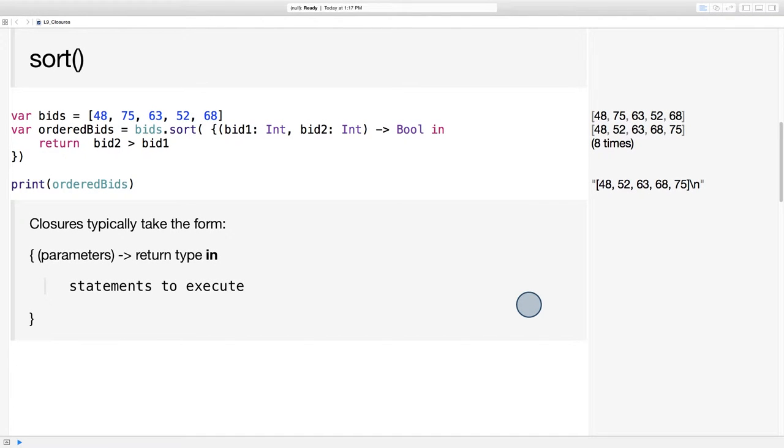The sort function takes one argument, a closure expression indicating how the items in a collection should be sorted. In the end, the function returns a sorted array.